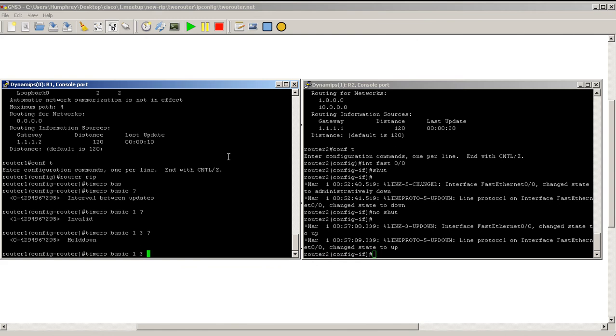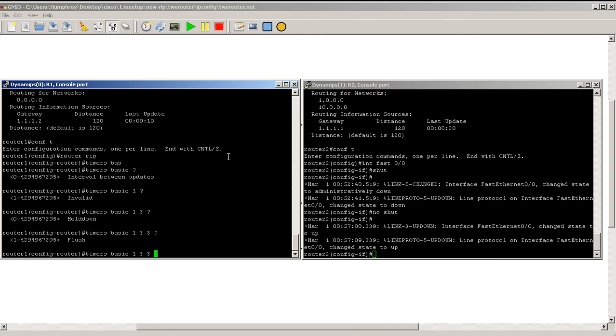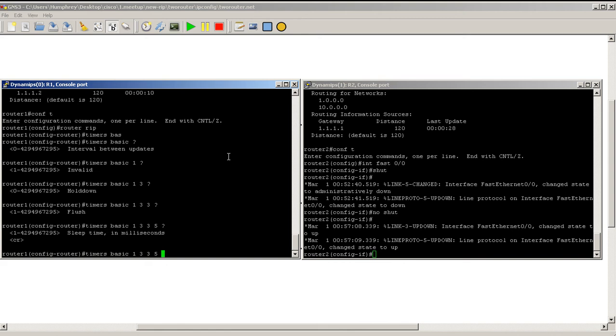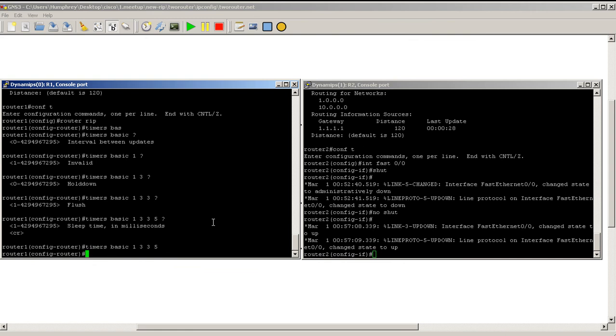Hit the question mark there, hold down three seconds is fine, and we're going to flush it out after five seconds. You can see we have a carriage return. Hit enter.